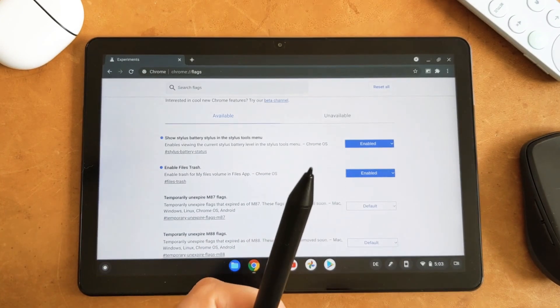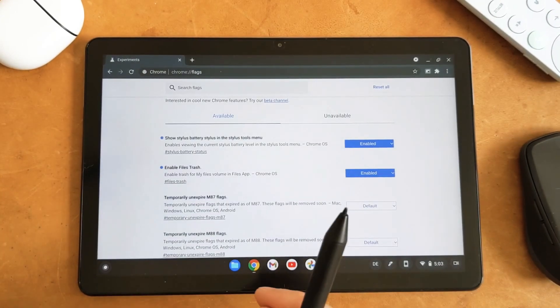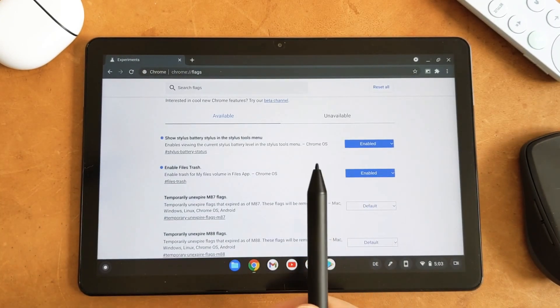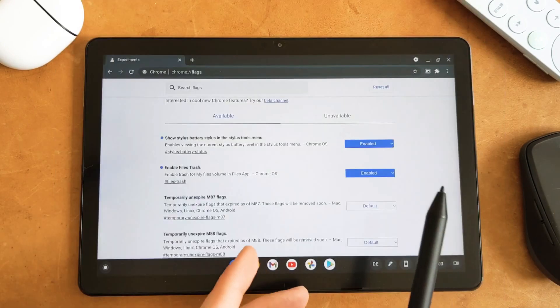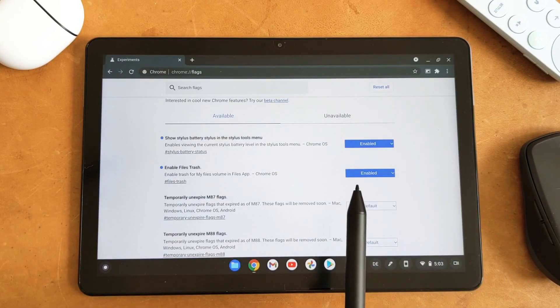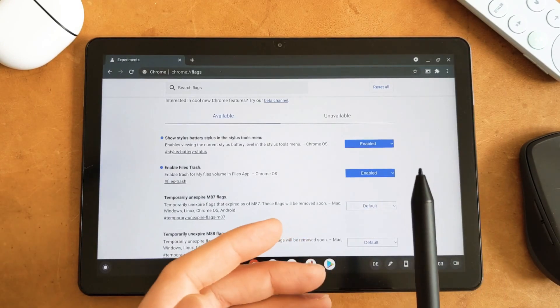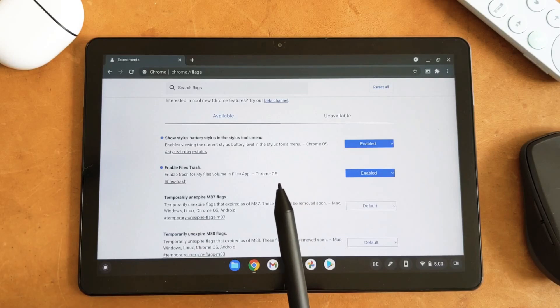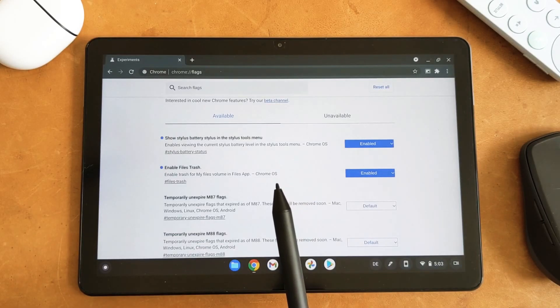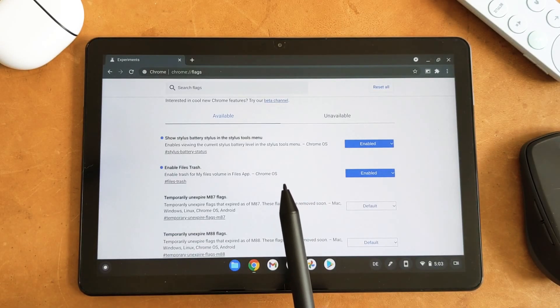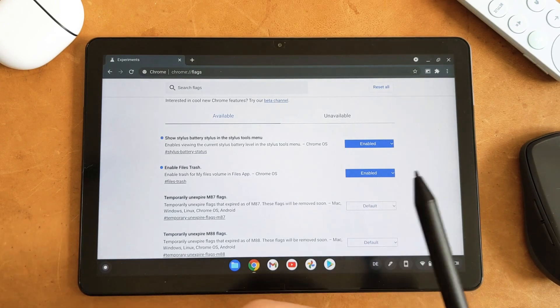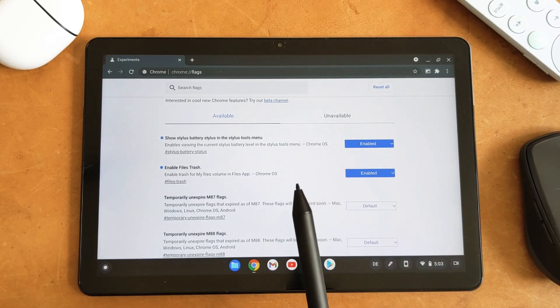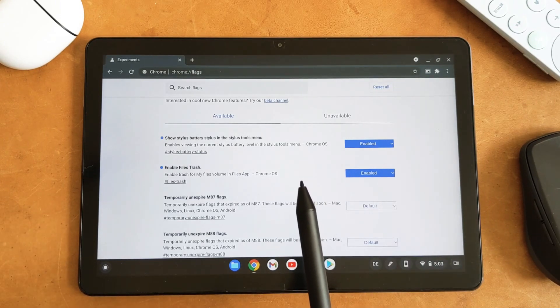But it has still some shortcomings. Actually, I didn't know about this feature. One of you guys wrote in the comments that this exists. I tried it. I'm happy that it exists so I turned it on and left it on because it's useful to at least see approximately how much battery you have on your pen.